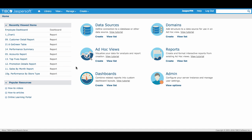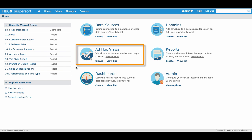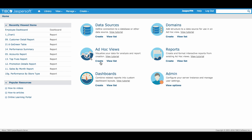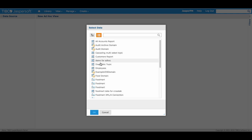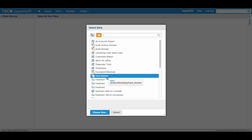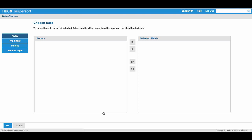Now that we've organized and joined the data we want to view inside our domain, let's build an ad hoc view to visualize it. On the JASP Report Server homepage, select Create under Ad Hoc Views. Let's take the previous food domain that we created and click Choose Data.